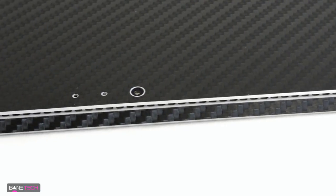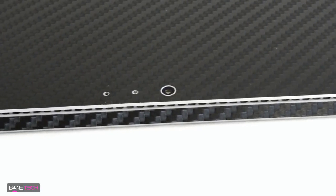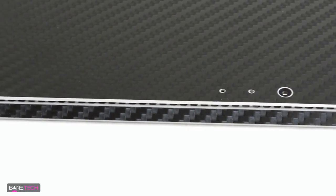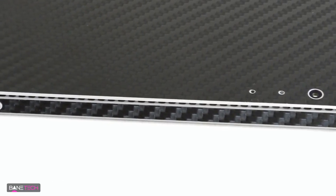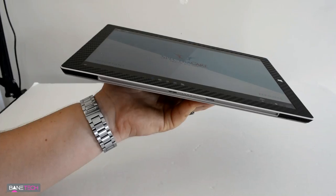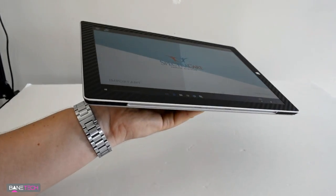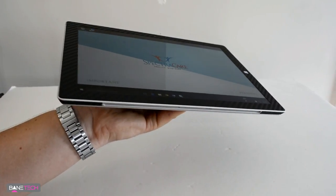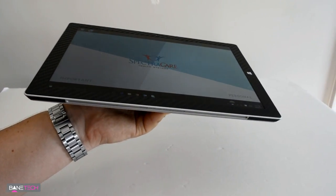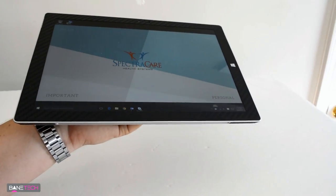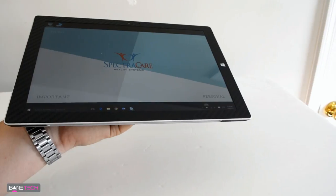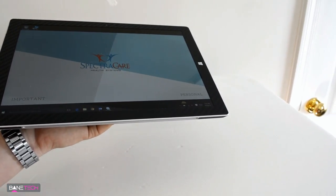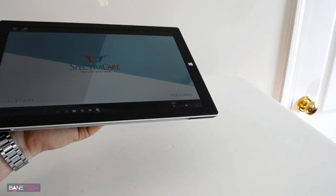I got the black because I didn't want to have anything too gaudy for work. So black was a good color, it was a safe bet, I guess you could say. I really like this skin on the Surface Pro 3. It kind of gives me the same feeling as what I got with the PS4 installation that I did. I'll leave a link down below in the description if you want to check that review out.